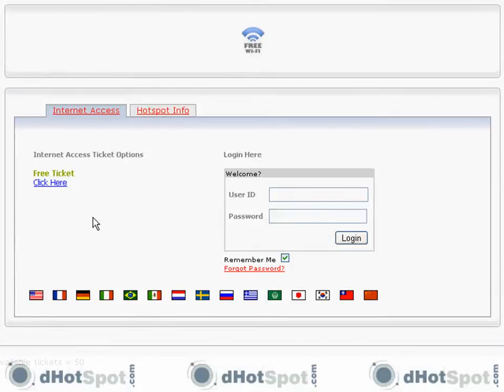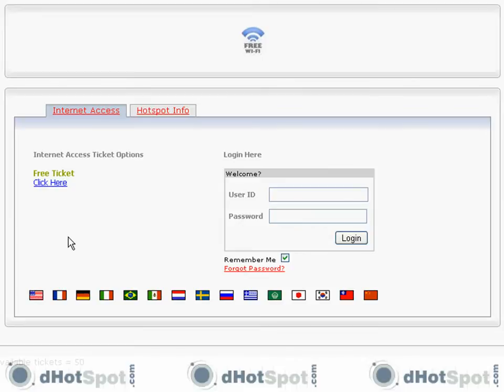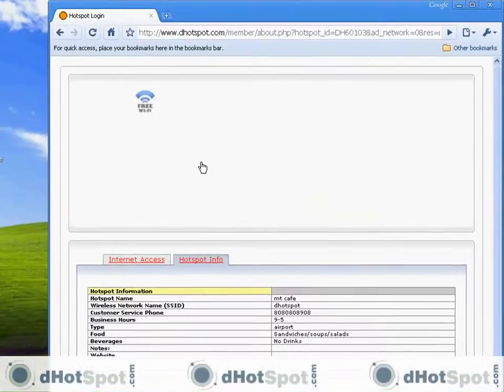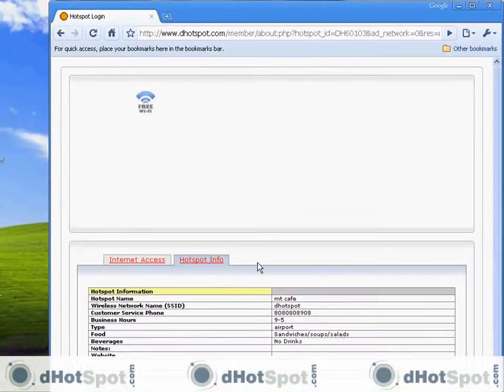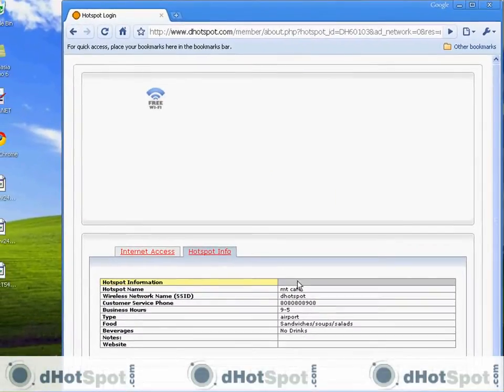You can sell tickets online. You can advertise for free tickets here. You can also disable this. And you can sell prepaid tickets. The hotspot info that you added earlier can be accessed here. So people can call you. They can see what you have to offer at your hotspot.